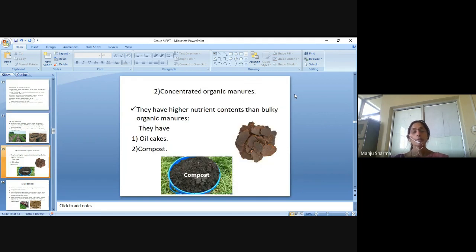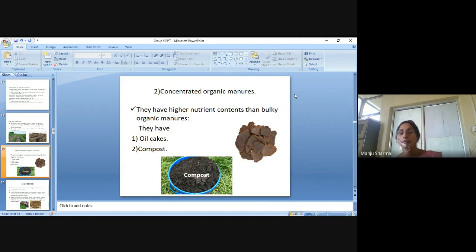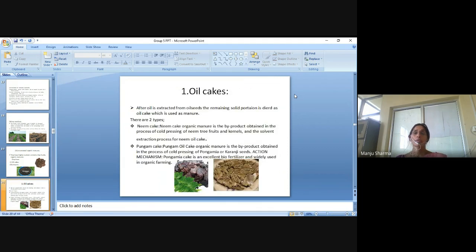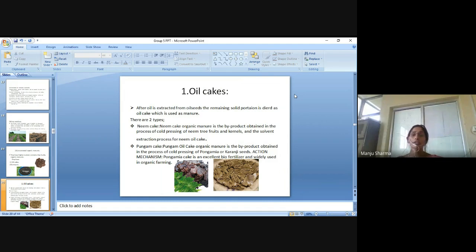The next type is concentrated organic matter. Concentrated organic manures have higher nutrient content than bulky organic matter — examples include oil cakes and compost. Oil cakes: after oil is extracted from oil seeds, the remaining solid portion is dried as oil cake.